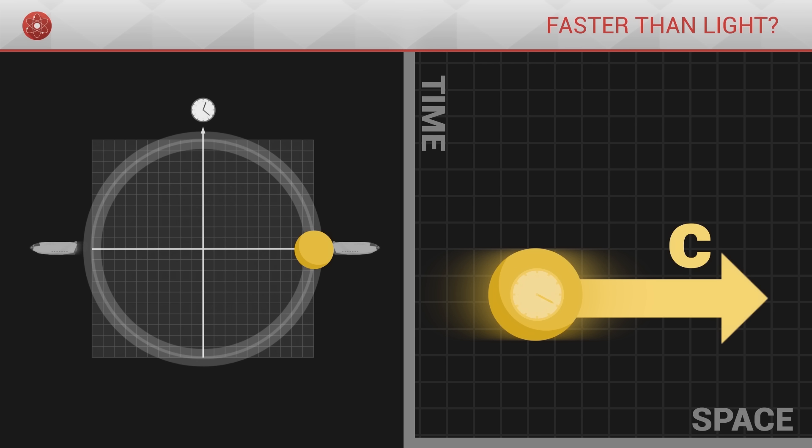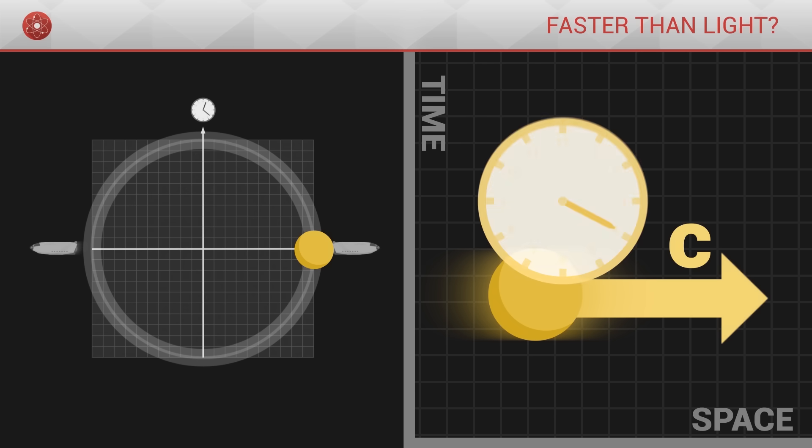If a light particle carried a hypothetical clock with it, the arms of that clock would not even move.